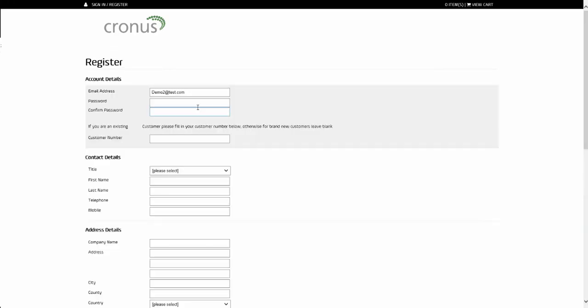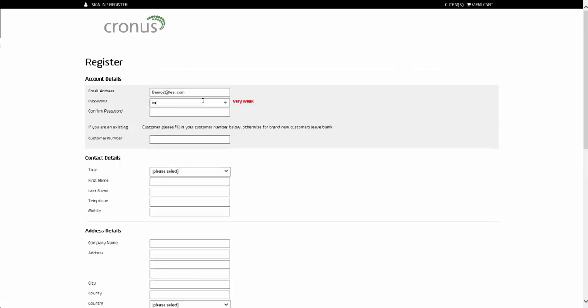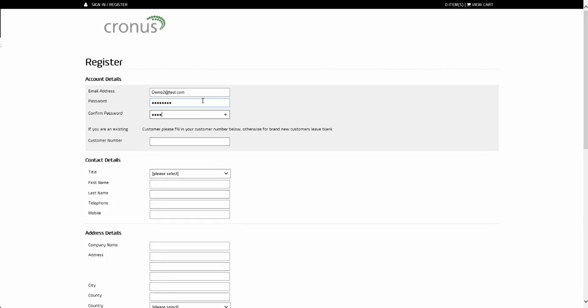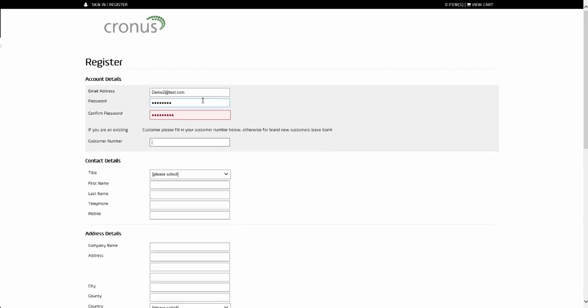This pulls up the registration page, asking them to choose a password and confirm this, and it will assess the strength of the password as they type. They need to enter their customer number, and then complete their contact details.